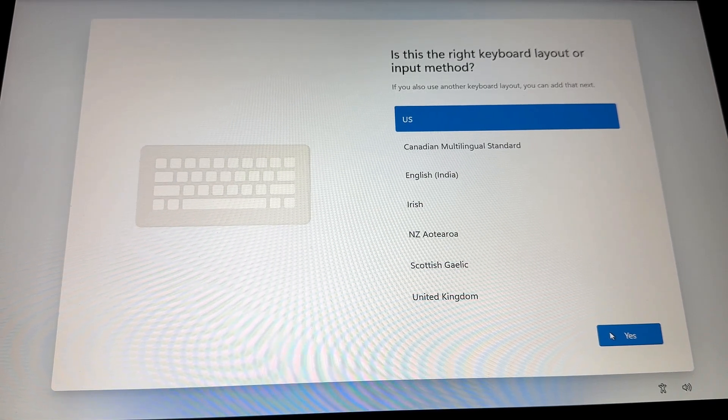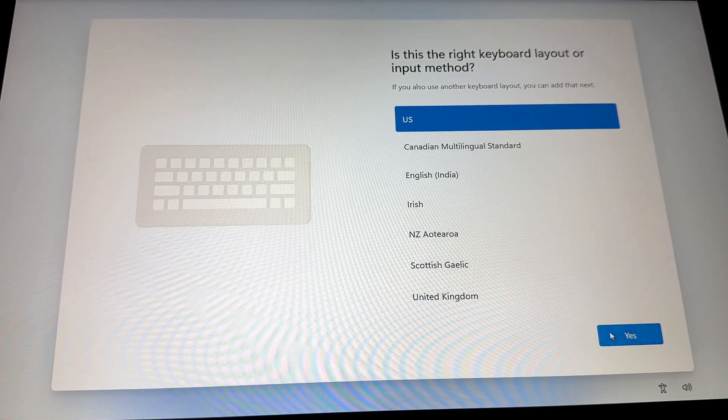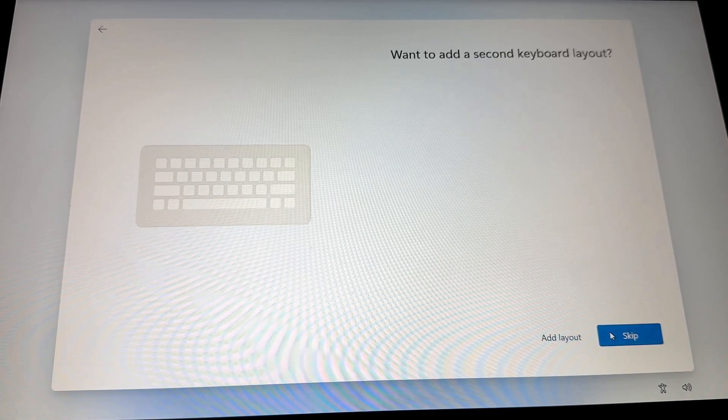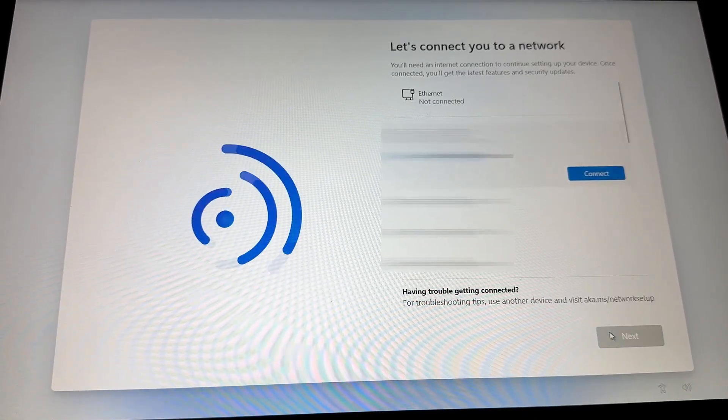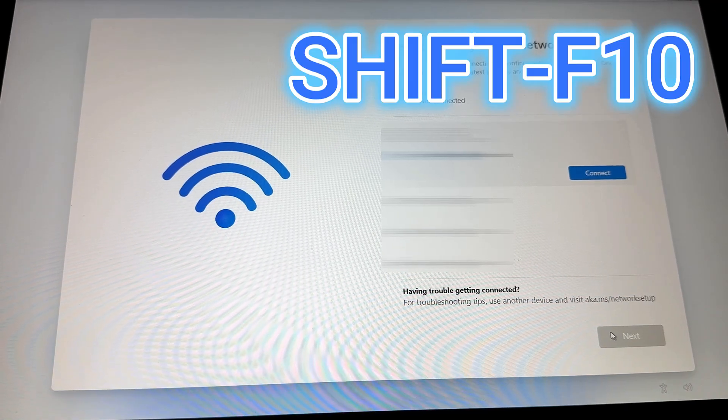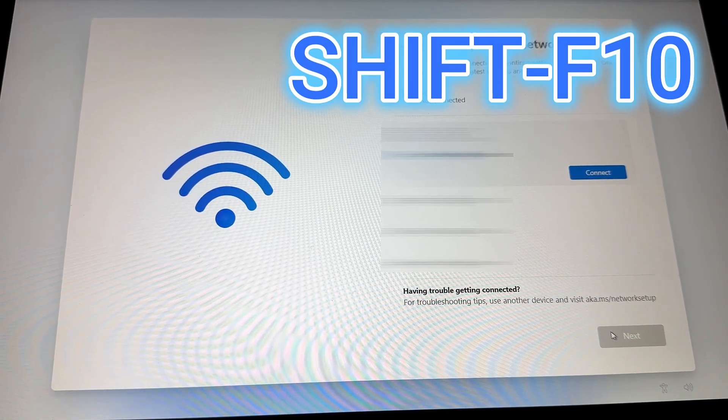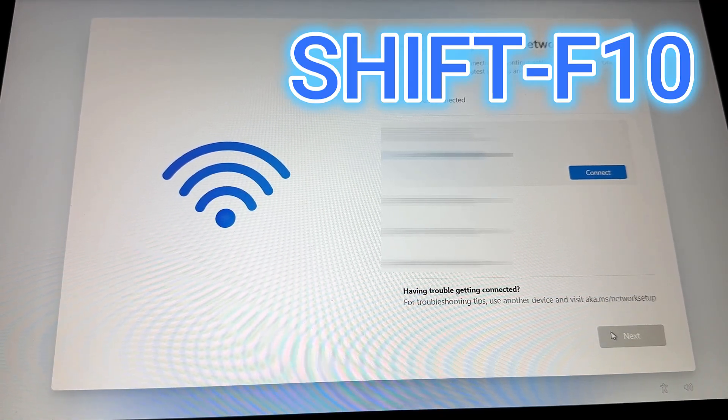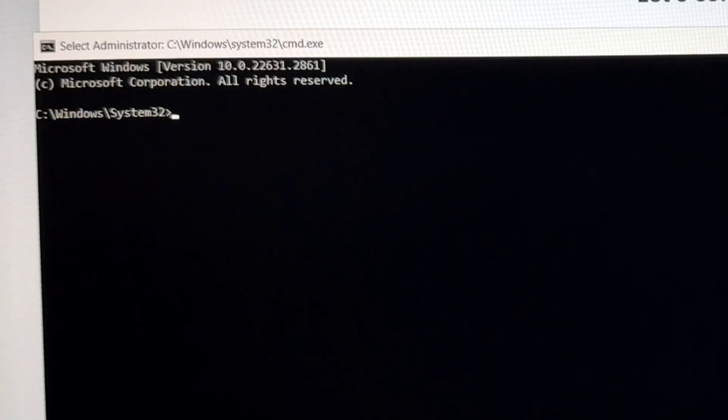So as you're going through your screens here, when you get to the screen that asks you to connect to the Internet, let's not do that just yet. Instead, I want you to push Shift-F10 on the keyboard, and a command prompt window will open on your screen.